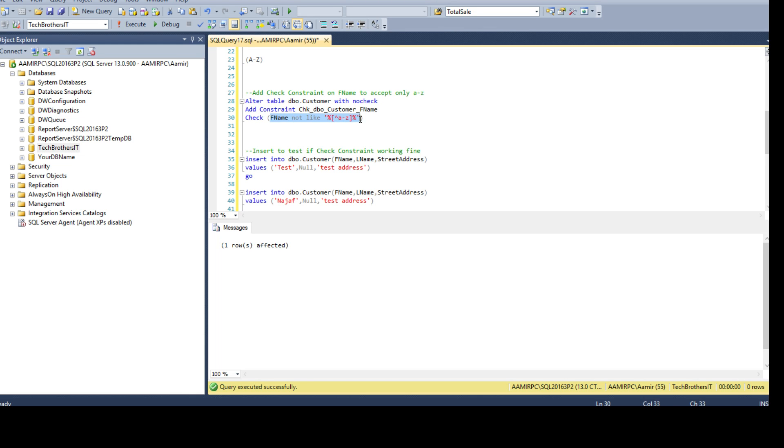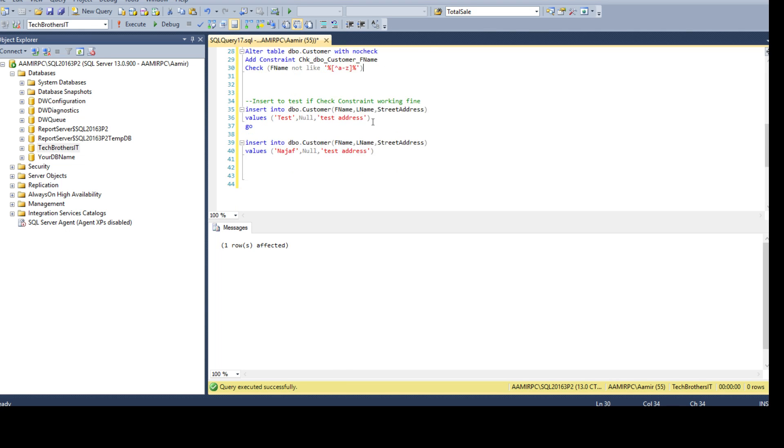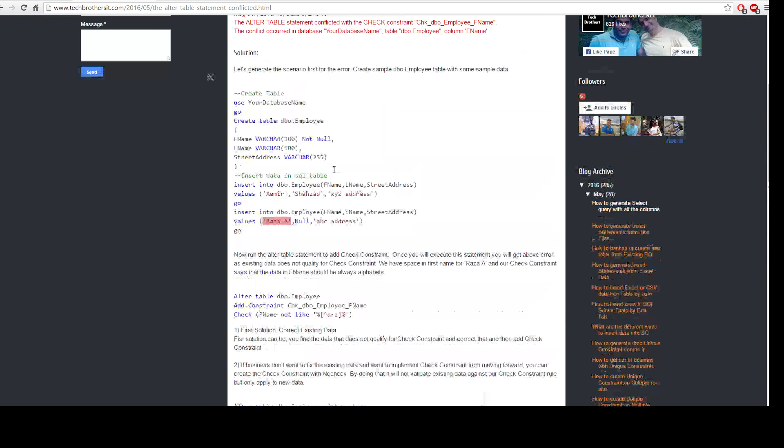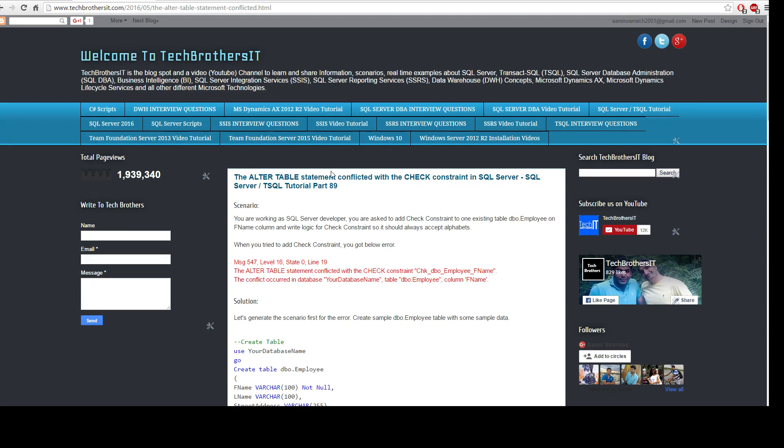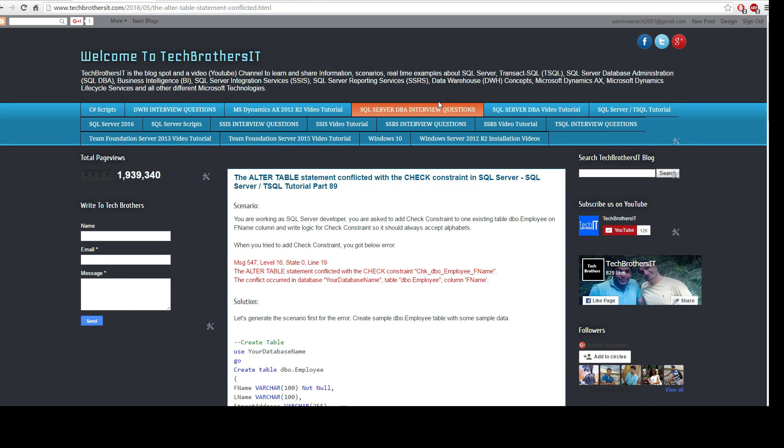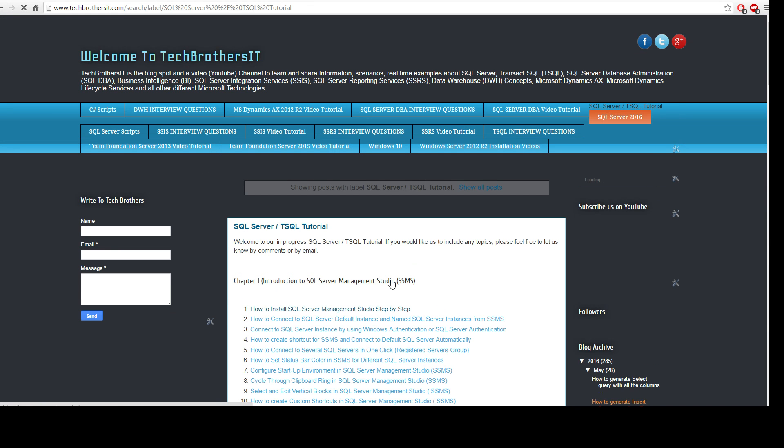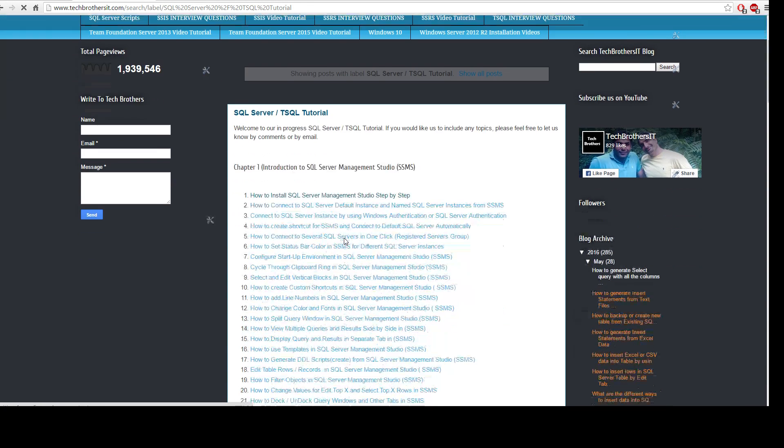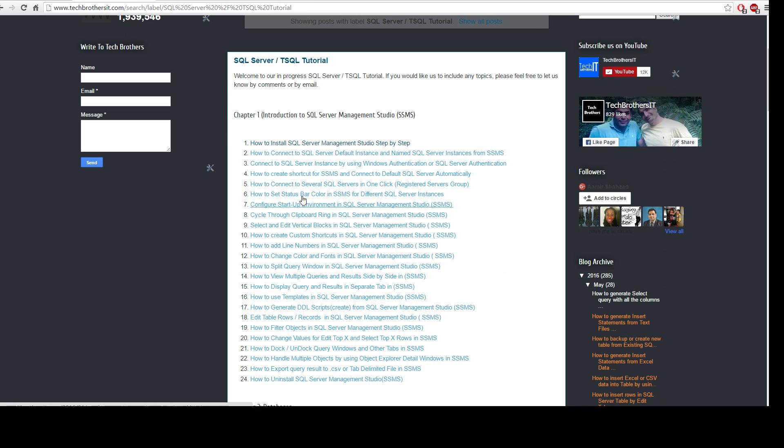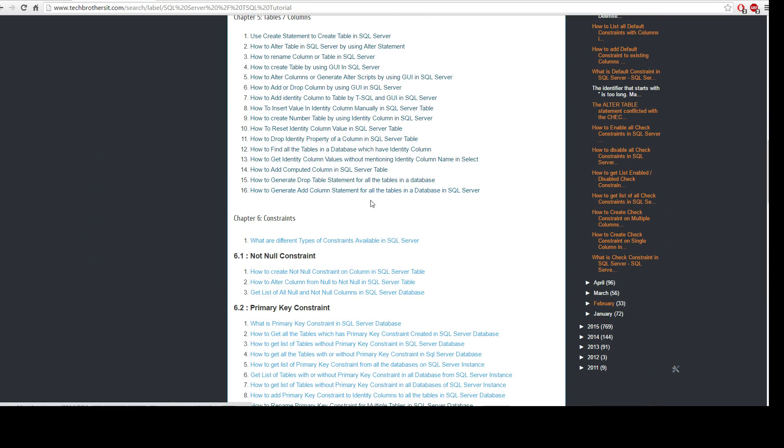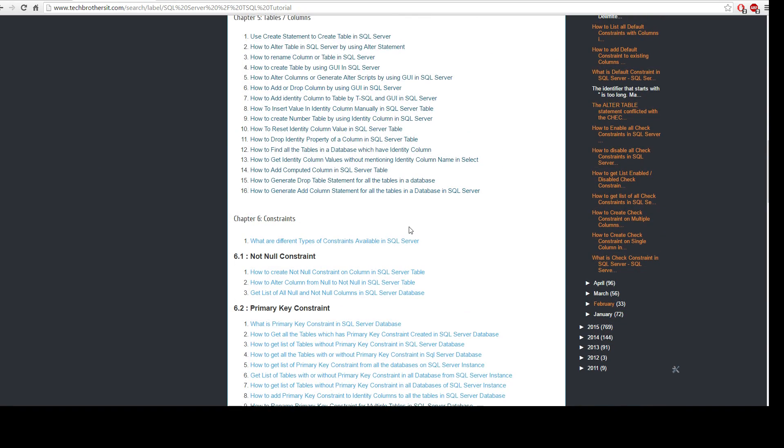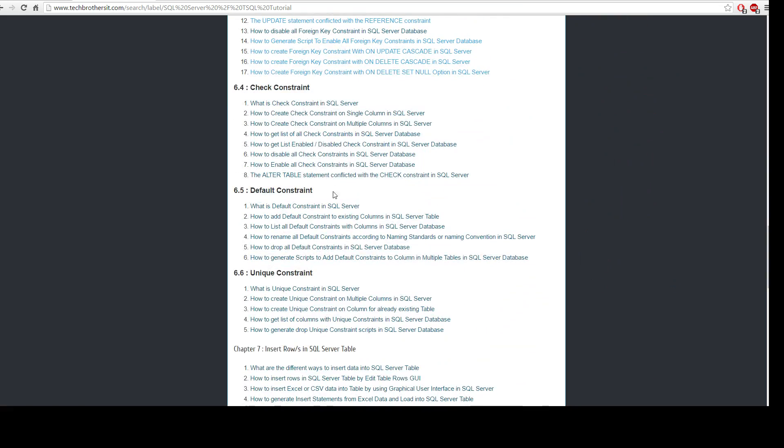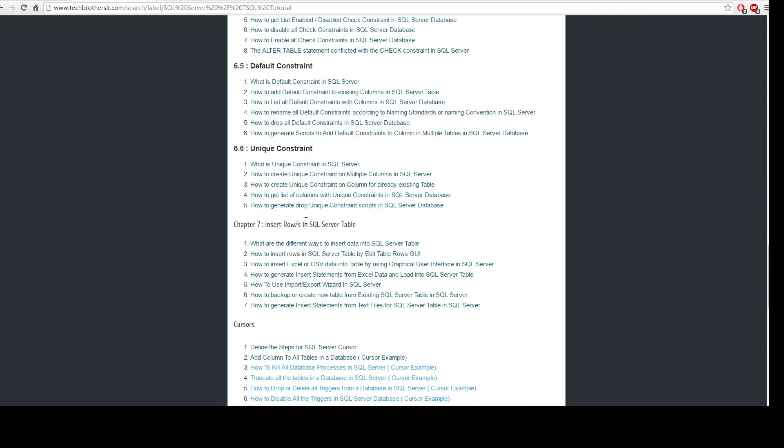Thanks very much for watching this video and I hope this video will help you. The script is available on Tech Brothers IT website, I will put the link in the description. You can always go to TechBrothersIT.com and SQL Server T-SQL Tutorial and follow our SQL Server T-SQL tutorial step by step. I'm putting everything chapter by chapter so you can start from one chapter and move to the next one. This is chapter six, maybe you want to move to the seventh chapter where we are learning how to insert rows in SQL Server table. Thanks and I will see you guys in the next video.